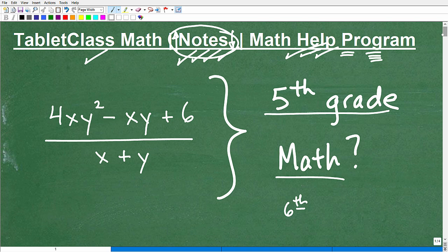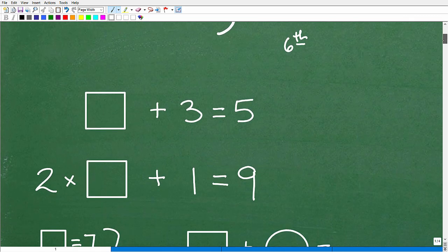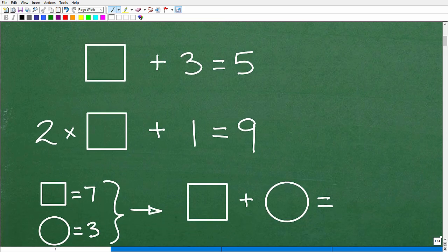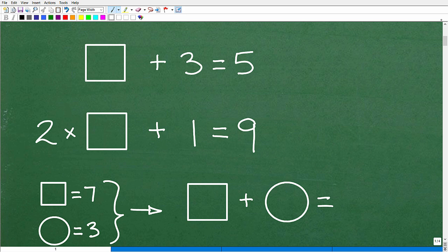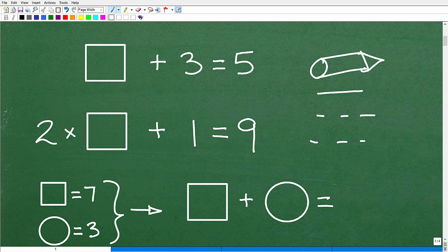Let's get into this algebra concept — how I would explain algebra to a fifth grader. Let's go back to memory lane. When you're in first or second grade, the teacher would give you a problem like this. You'd have a fill-in-the-blank, trying to figure out what number goes in the box to make it true. In your young brain you'd think: what number goes in that box?